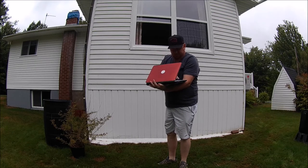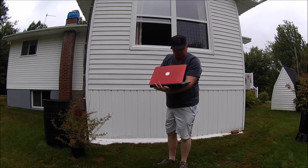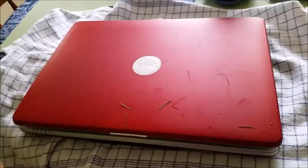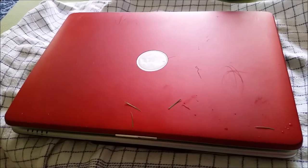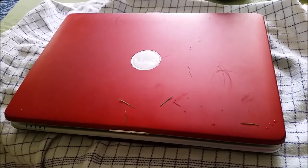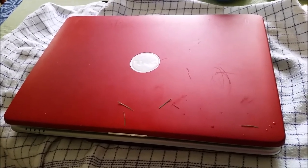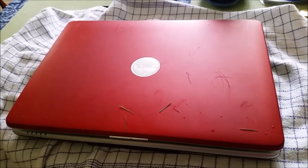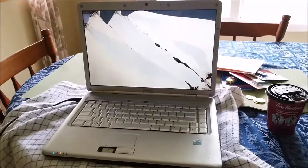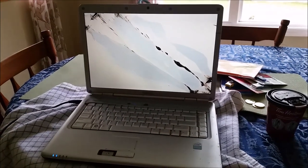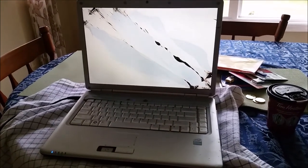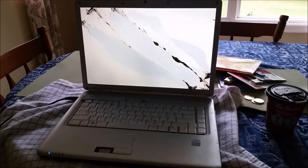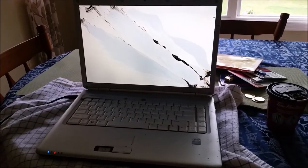Yeah, I think that might have fixed it, folks — not quite sure if I fixed it or not, but we're going to find out. There's a little bit of grass on it, folks, but hopefully that resolved the problem. If not, stay tuned for step two, coming up right after this.